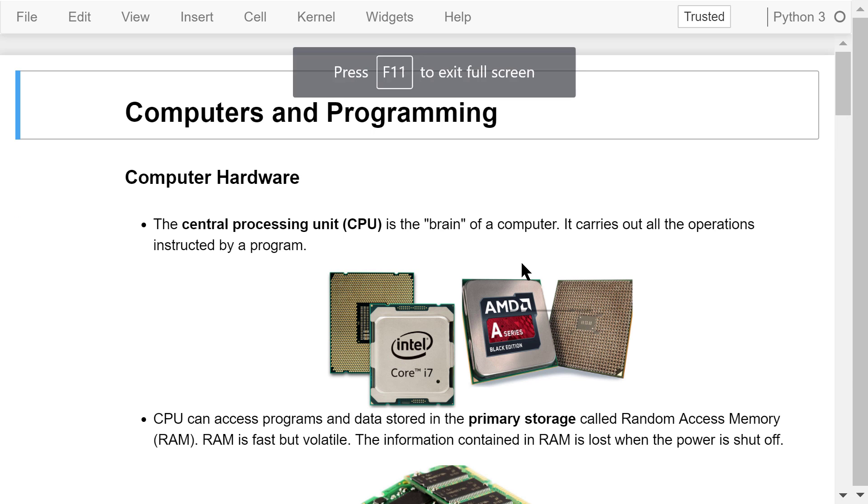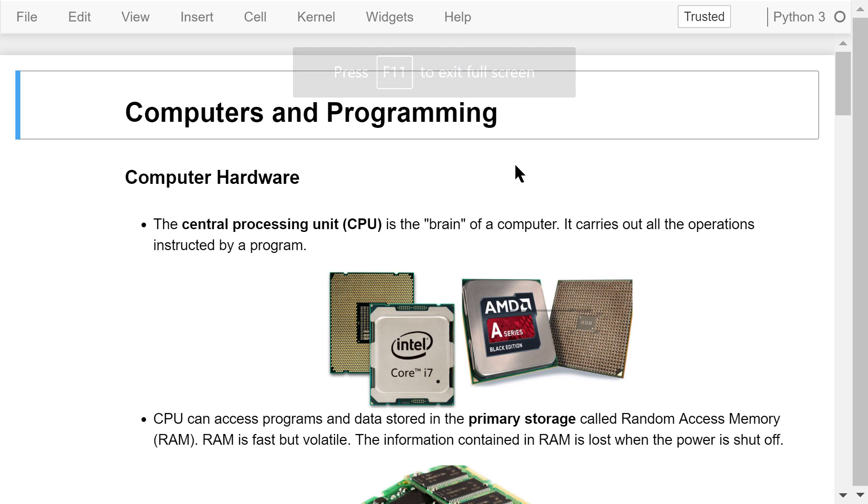Welcome to Engineering Python. This is a Python programming course for engineers. In this video, I will briefly introduce computers and programming languages.